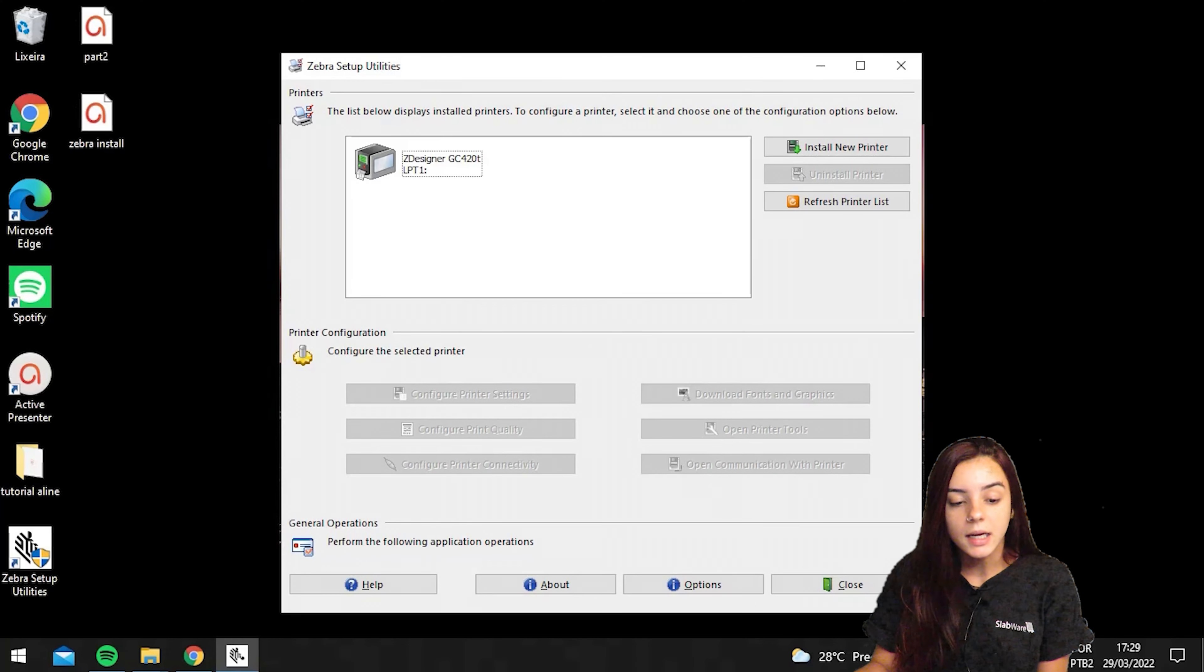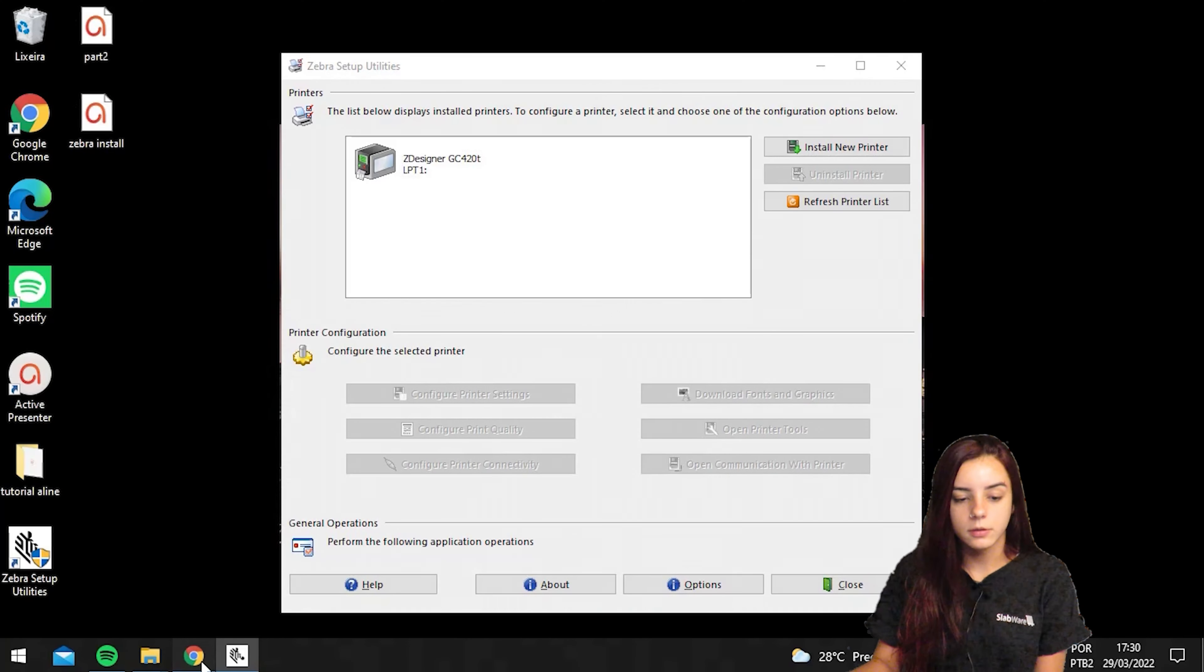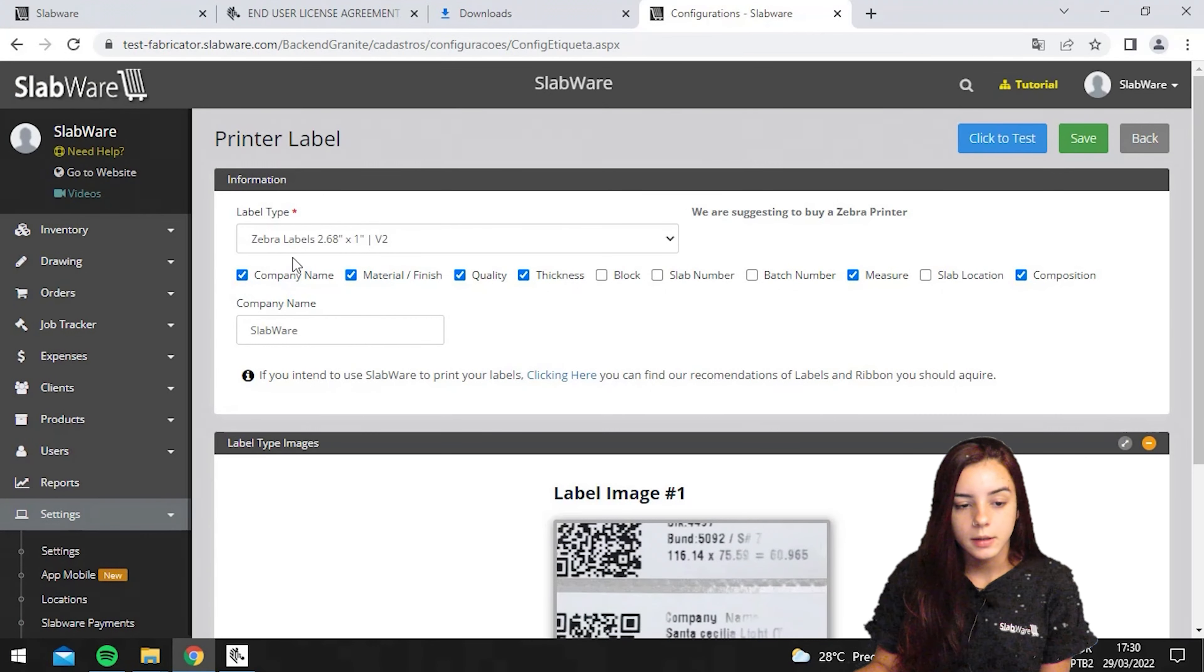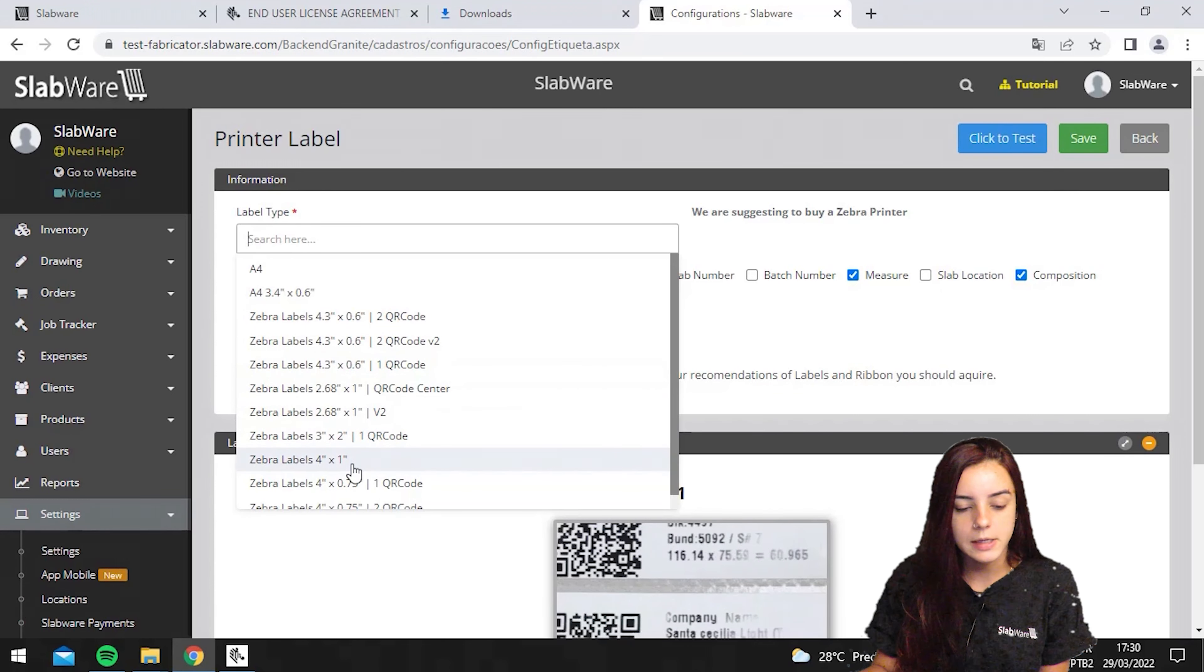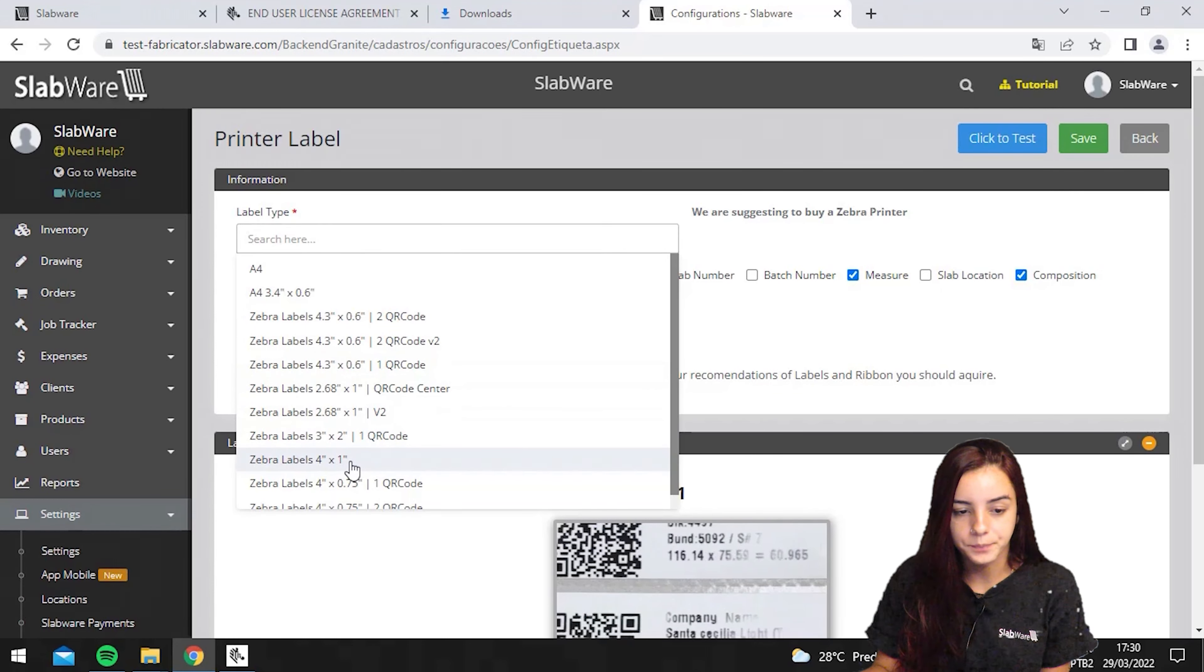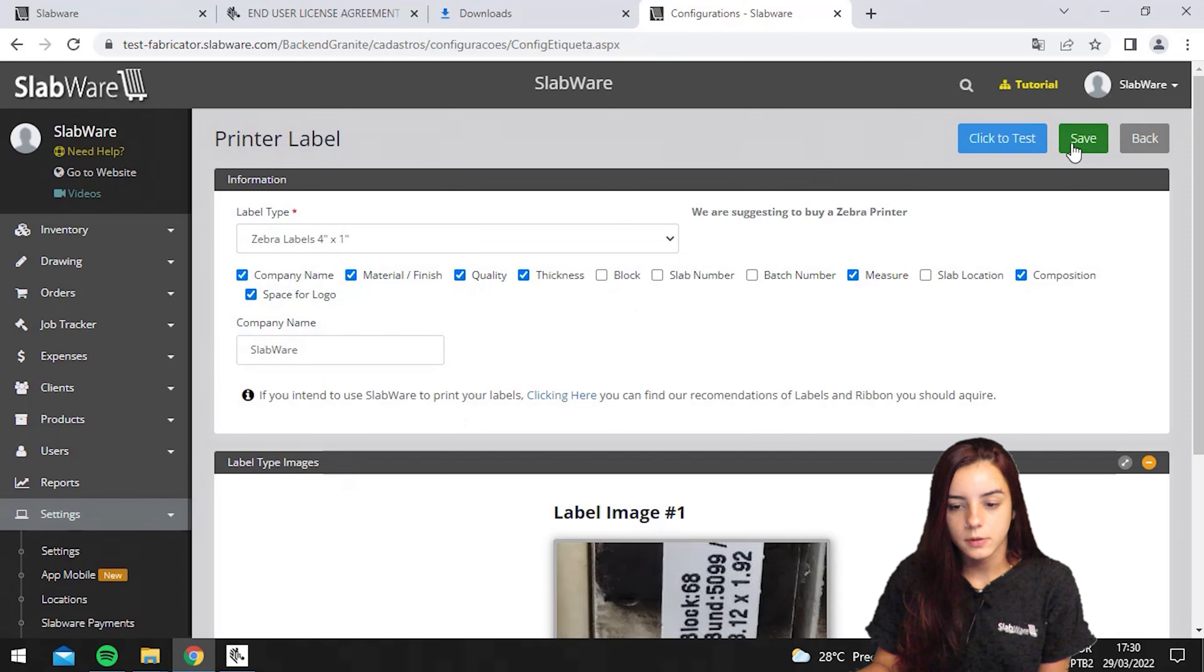Now, in order to print your label, you should go back to your SlabWare backend. Then on the printer label tab, you should choose which label size you are using. In my case, I'm using the 4 by 1. Then I choose here, hit save.